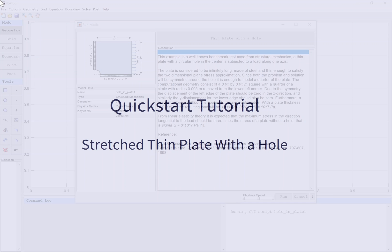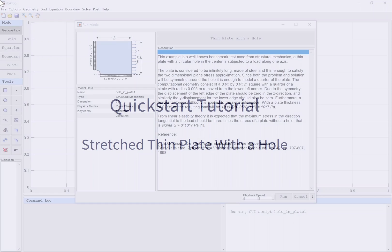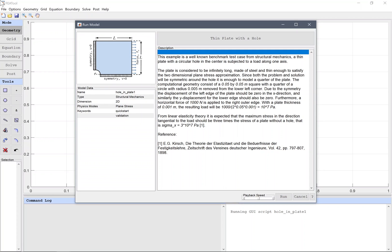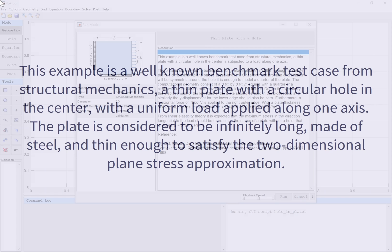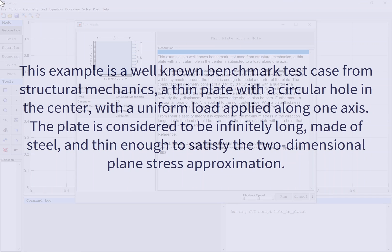Quick start tutorial: stretched thin plate with a hole. This example is a well-known benchmark test case from structural mechanics - a thin plate with a circular hole in the center with a uniform load applied along one axis. The plate is considered to be infinitely long, made of steel, and thin enough to satisfy the two-dimensional plane stress approximation.